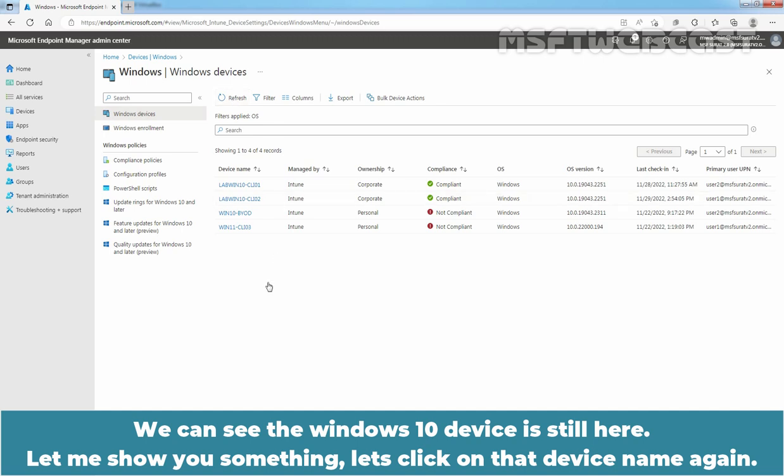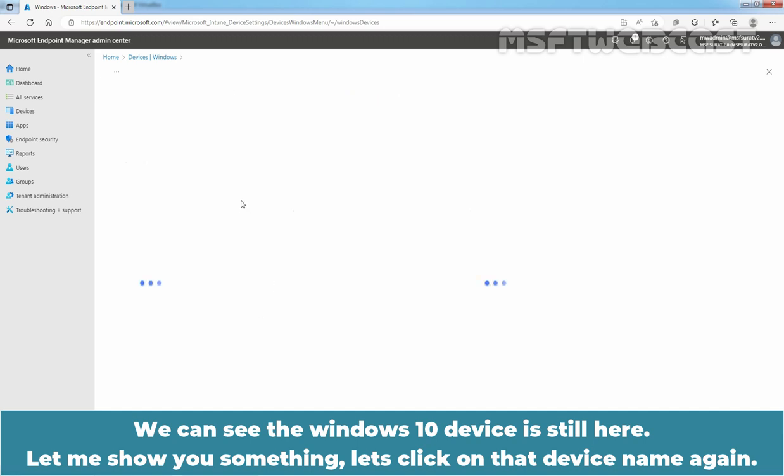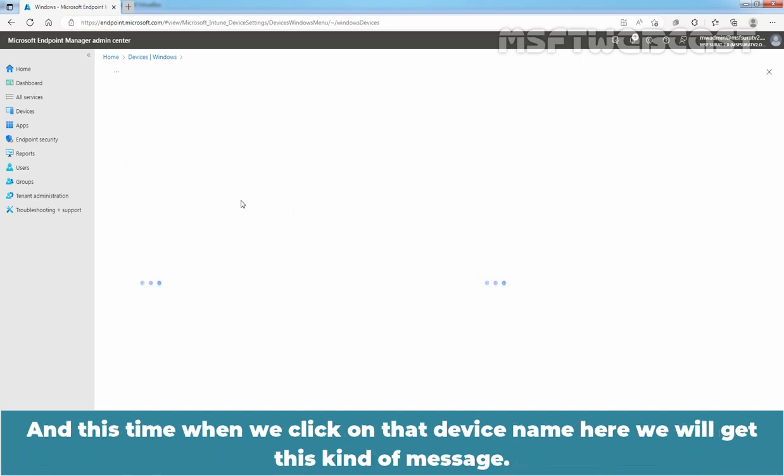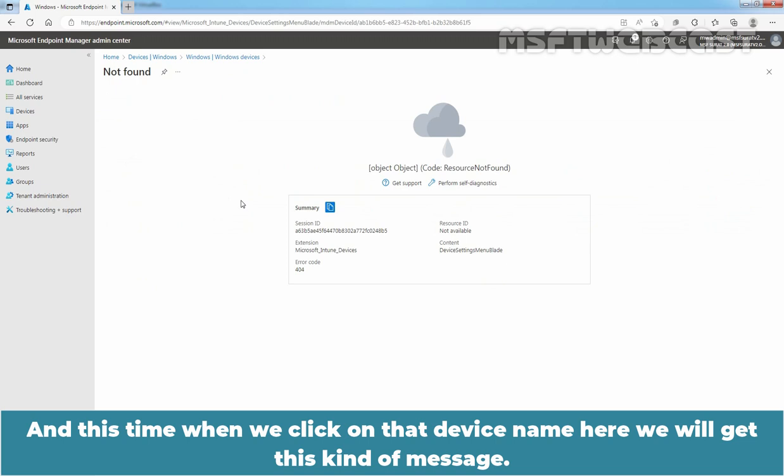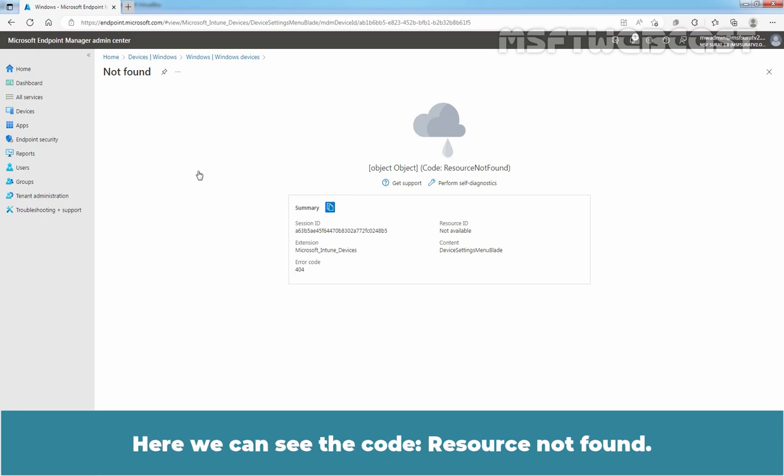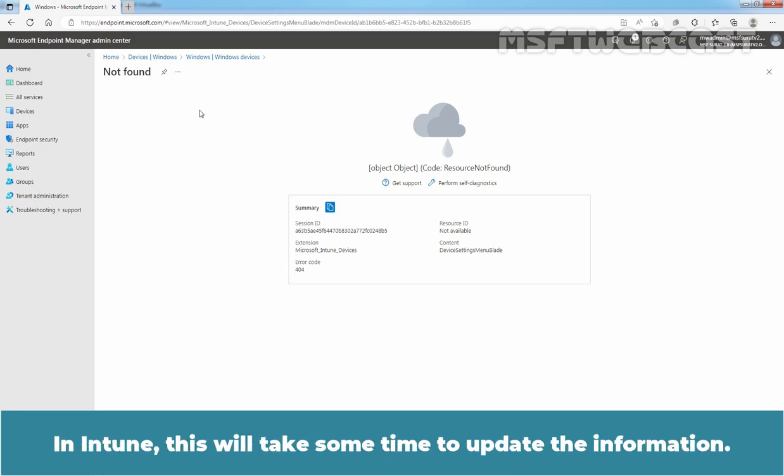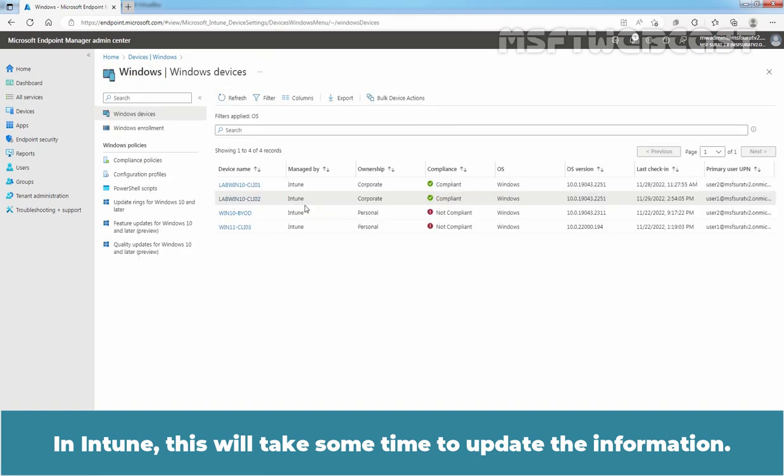Let me show you something. Let's click on that device name again. And this time, when we click on that device name, here we will get this kind of message. Here we can see the code, Resource not found. In Intune, this will take some time to update the information.